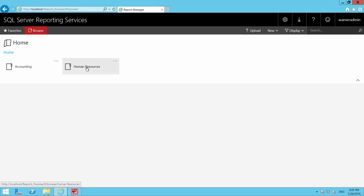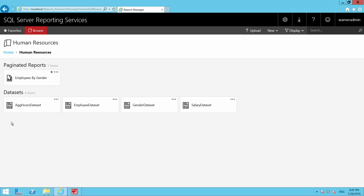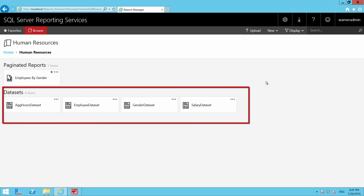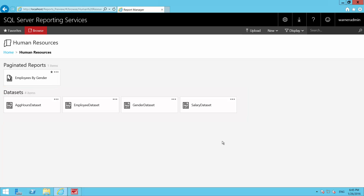I have this Human Resources folder, and I already created some datasets. The way to get data into the Mobile Report Publisher right now is either through Excel sheets or through a dataset you've already created inside SQL Server Reporting Services. I created datasets with different types of info — salary info, gender info, aggregated hours — all based on mock data for human resources information. That's pretty much what SQL Server Reporting Services looks like in preview now.